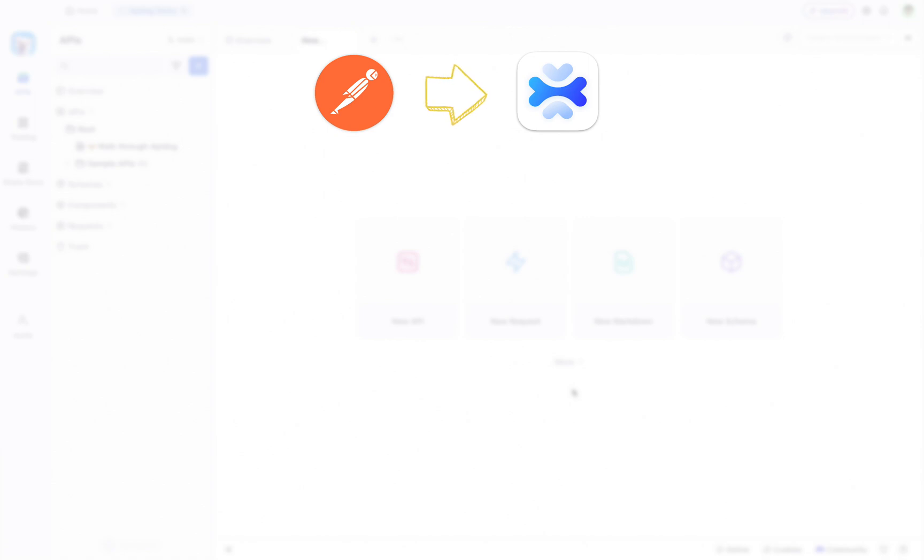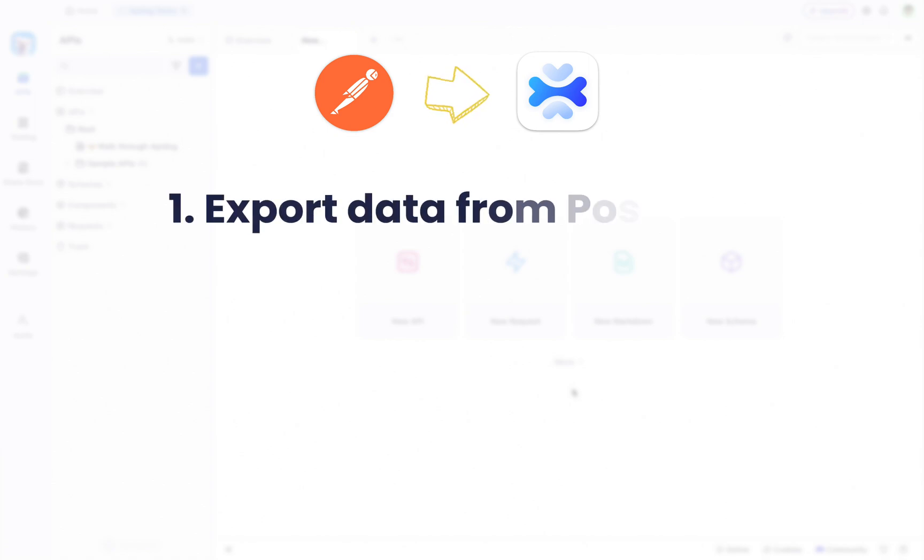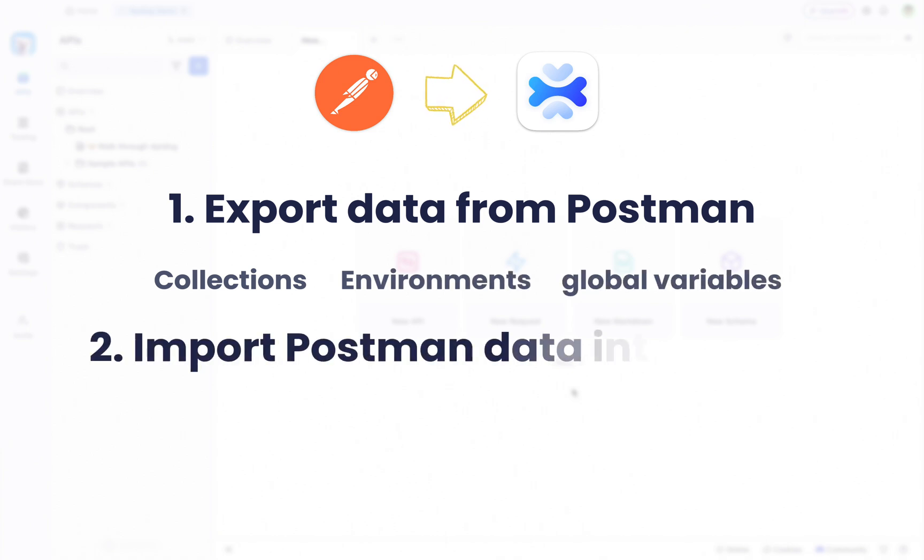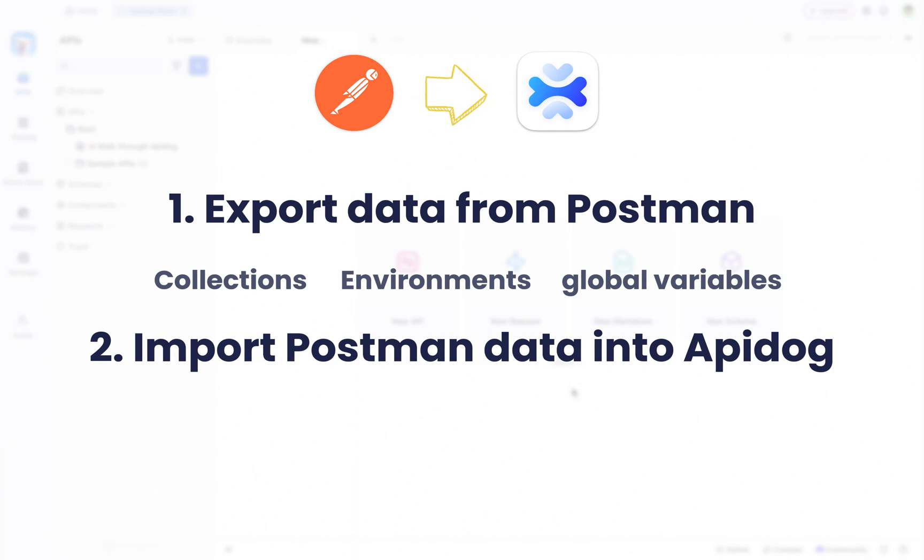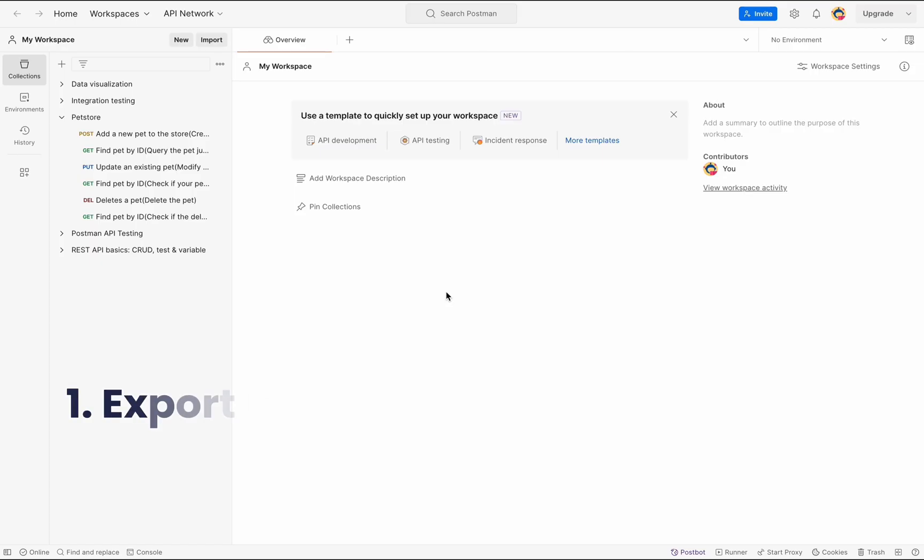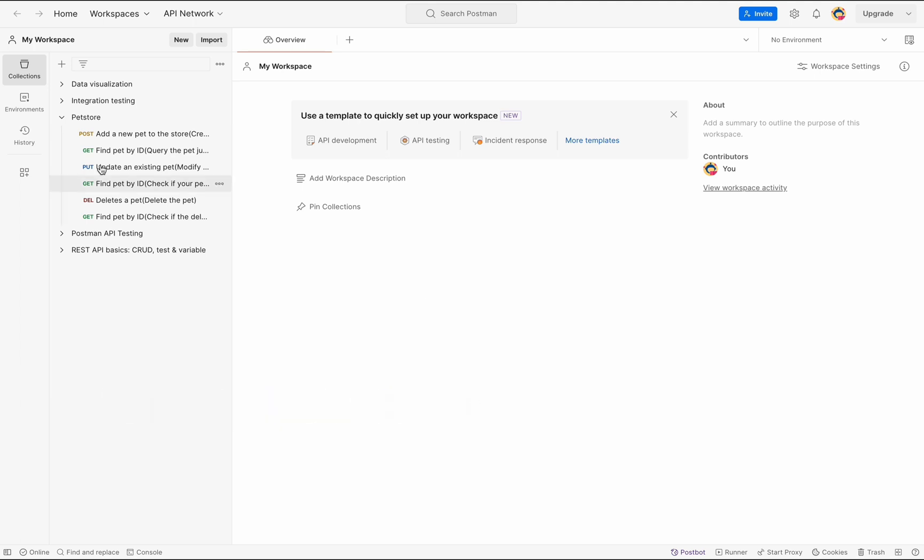Demonstrating how to export your Postman data, including collections, environments, and global variables, then seamlessly import them into APIdog. So without further ado, let's get started.